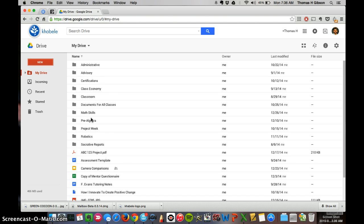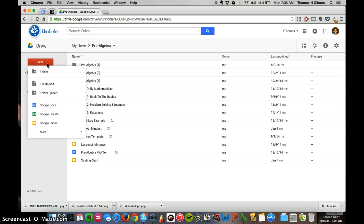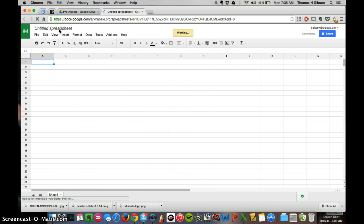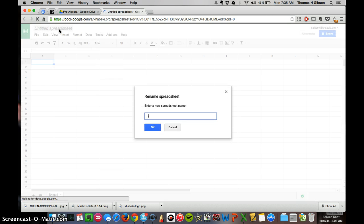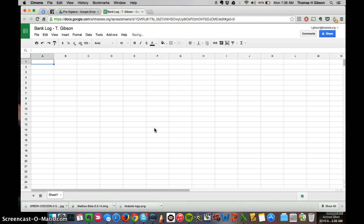But let's first go to our pre-algebra folder. If you have a classroom economy folder, you put it in there. Go to new, and then you're going to go to Google Sheets. We can call this banklog, and then we can just put our first name and our last initial. First initial and last name, sorry.